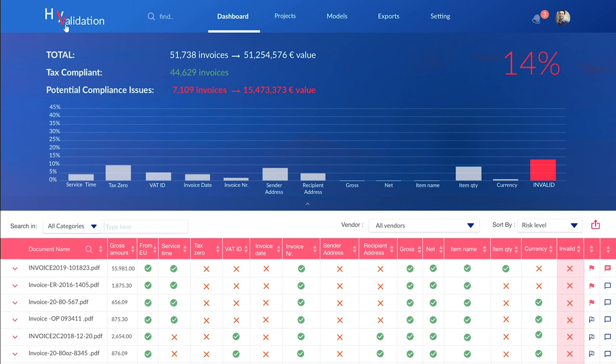Let's have a look at the VAT analytics solution. Here is a sample dashboard from a client. As you can see, all invoices have been automatically processed and 86% have been validated as having no risks.